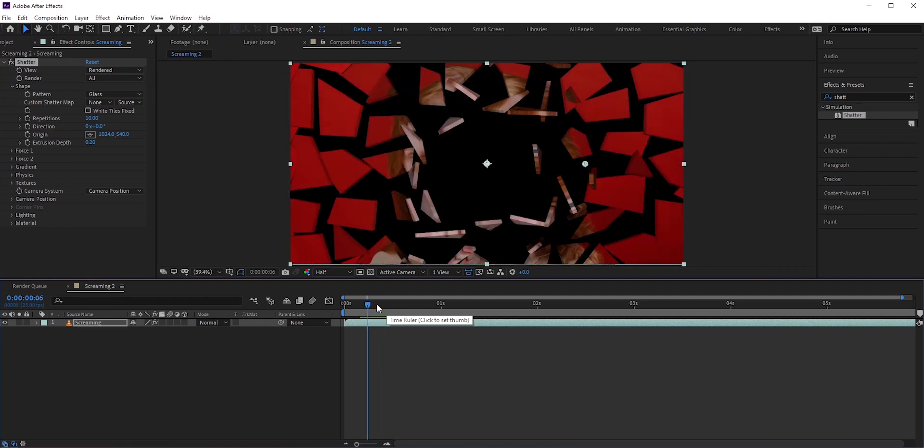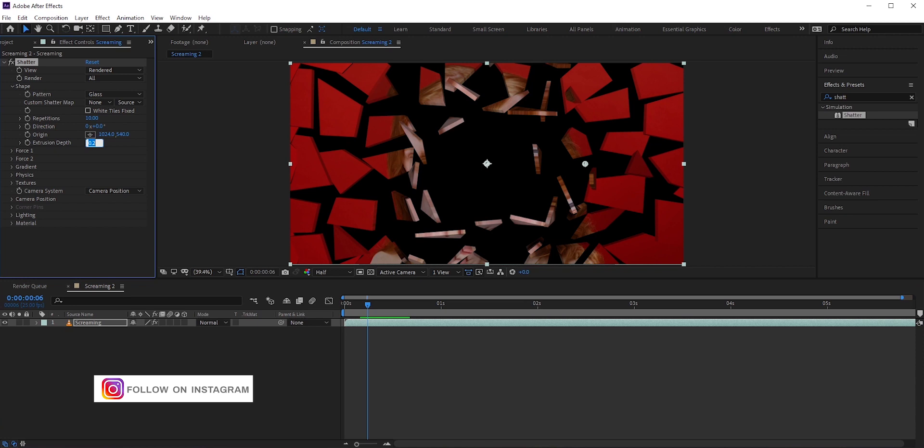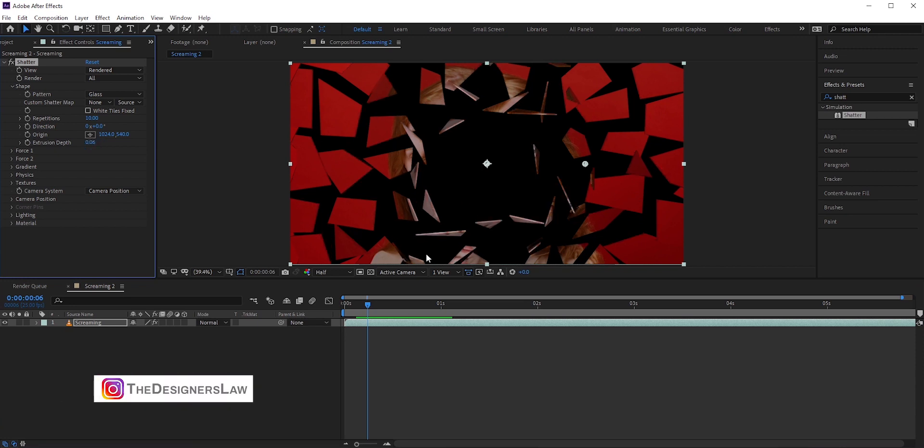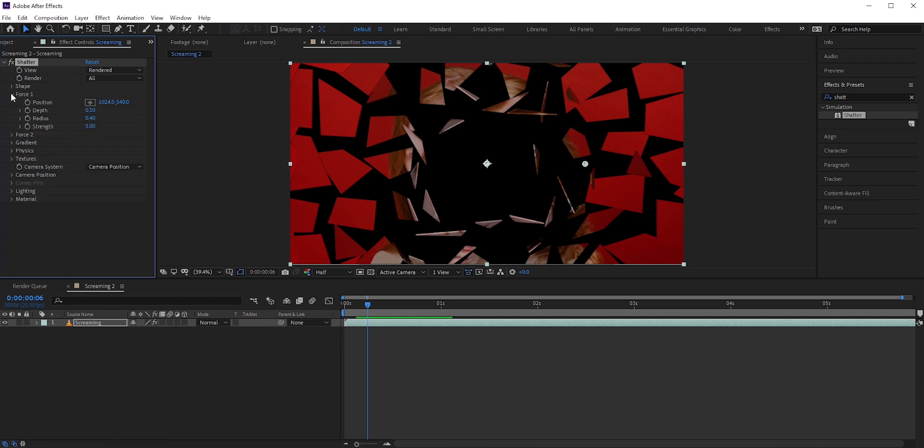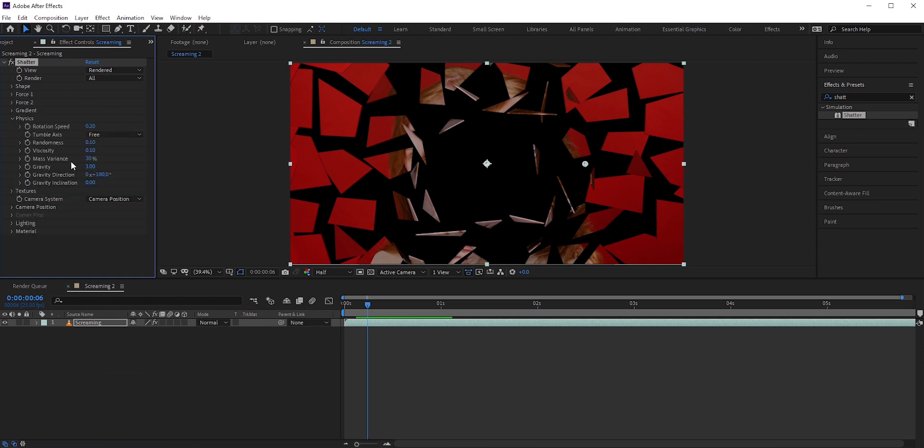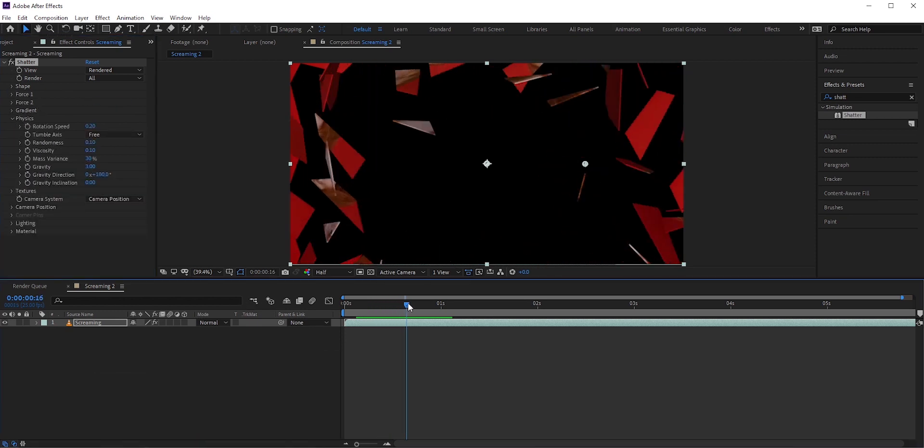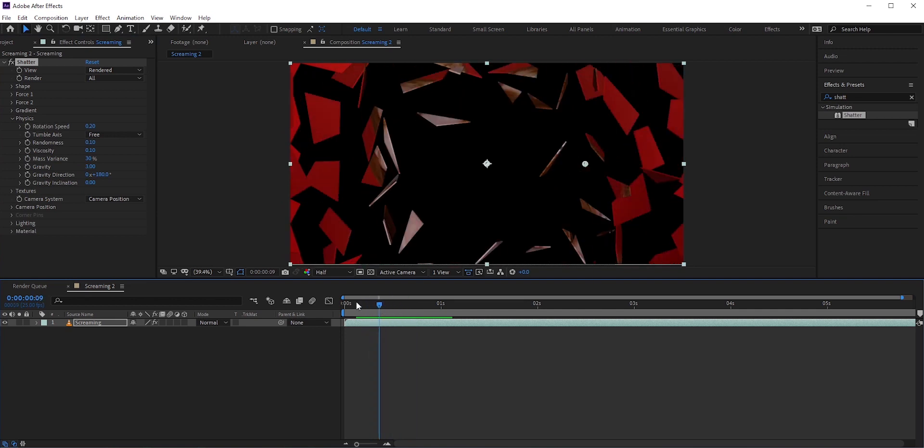Right now the pieces of these glasses are a little too thick. So I'll reduce the extrusion depth to around 0.06. We'll come back to force in a bit. In physics, I'll increase the gravity to fold the glasses quickly.